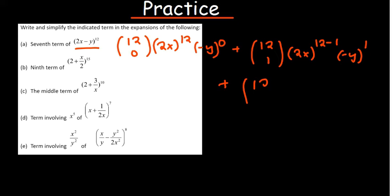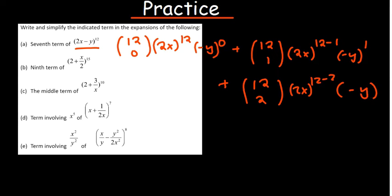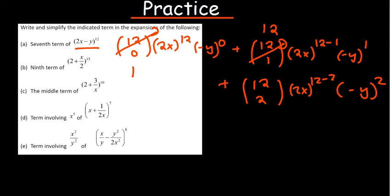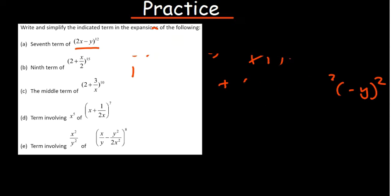When you have 12 choose 2, 2x will be the difference 12 minus 2, and negative y will just be the power 2 — it will always be matching up with the bottom power. Certain things have already been established: 12 choose 0 is equal to 1, 12 choose 1 is equal to 12, and 12 choose 12 is also equal to 1.